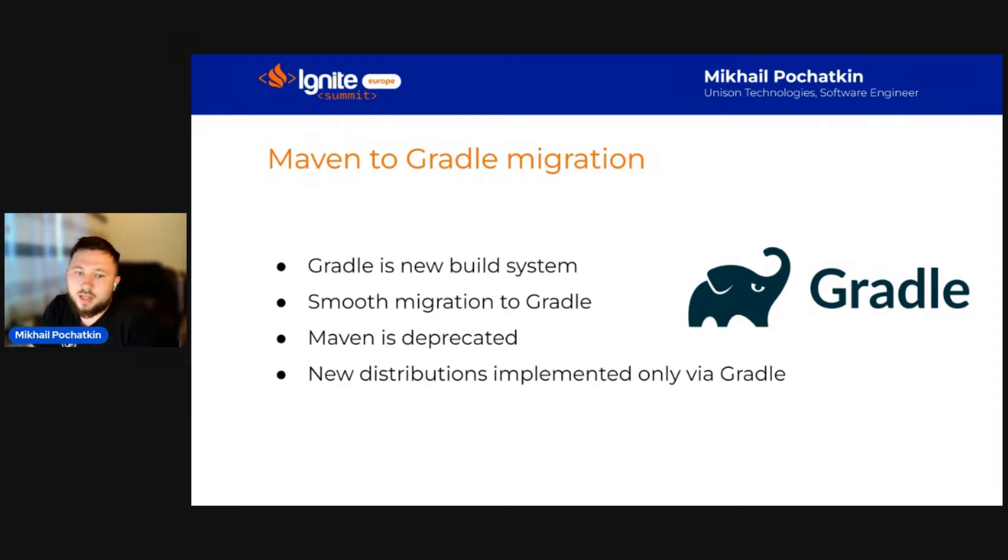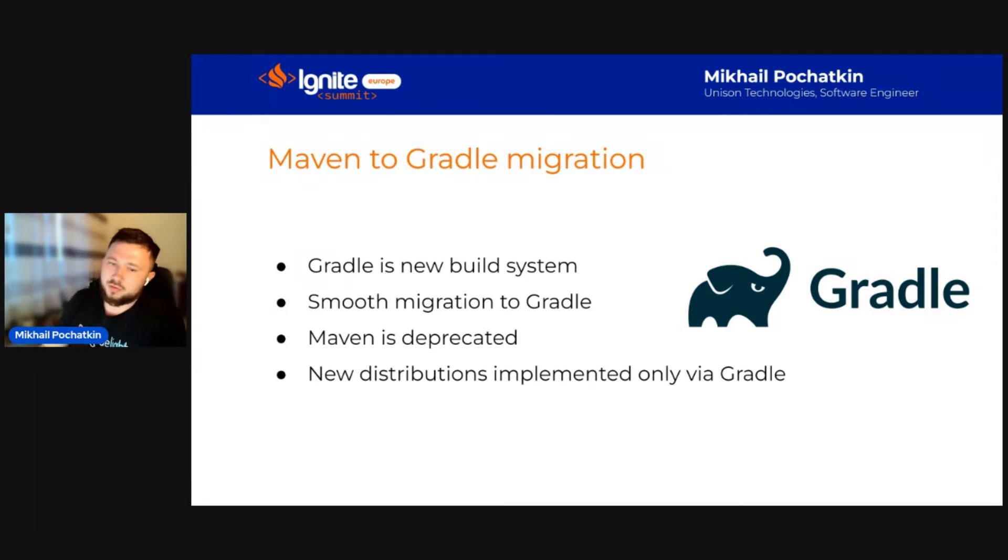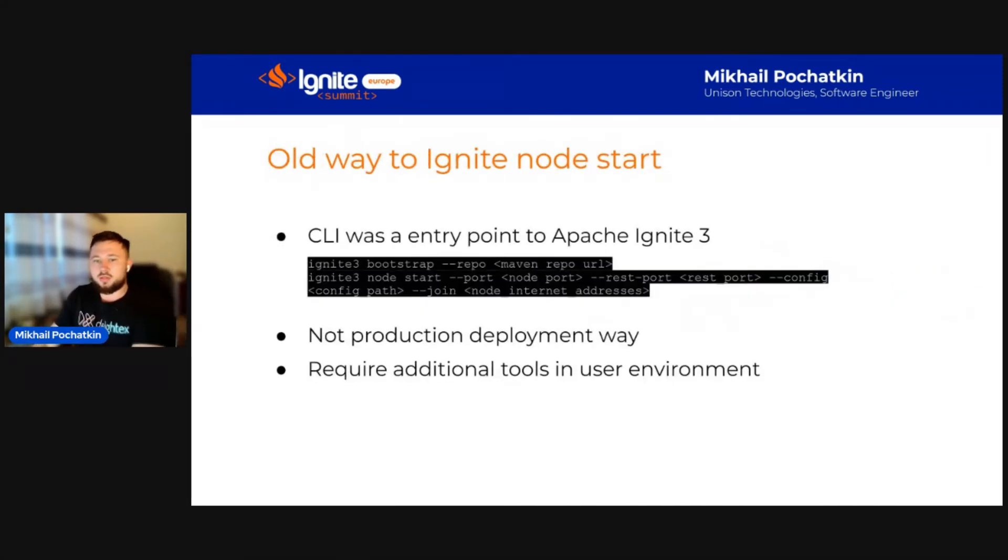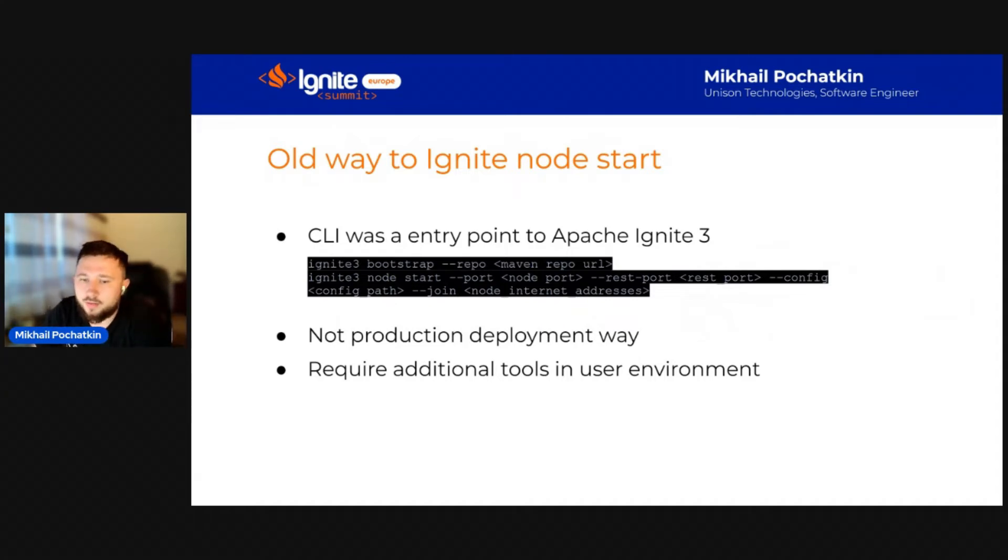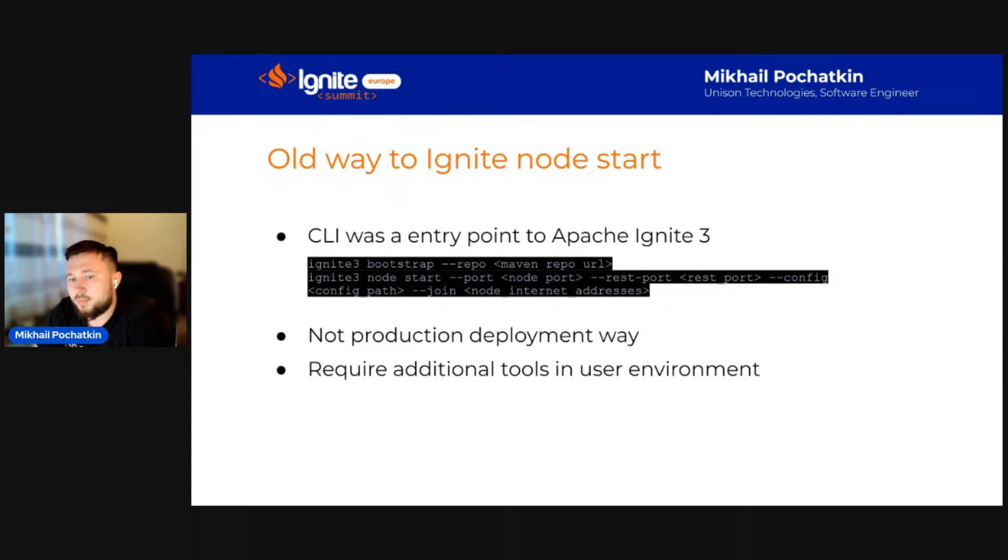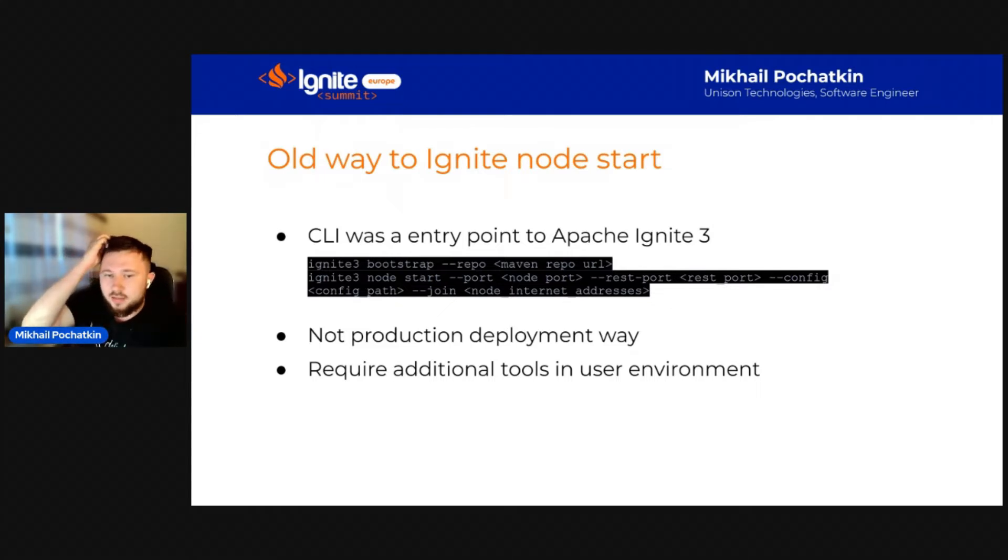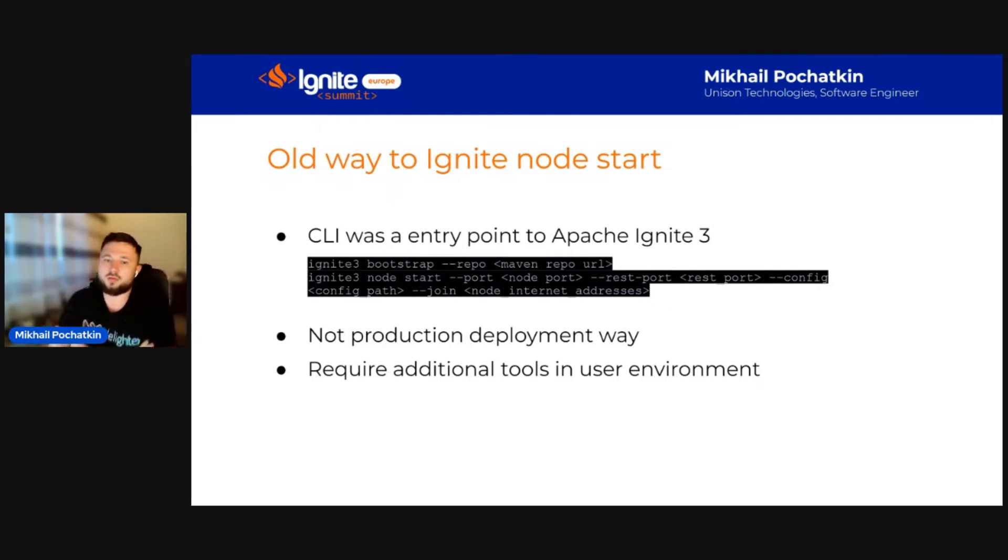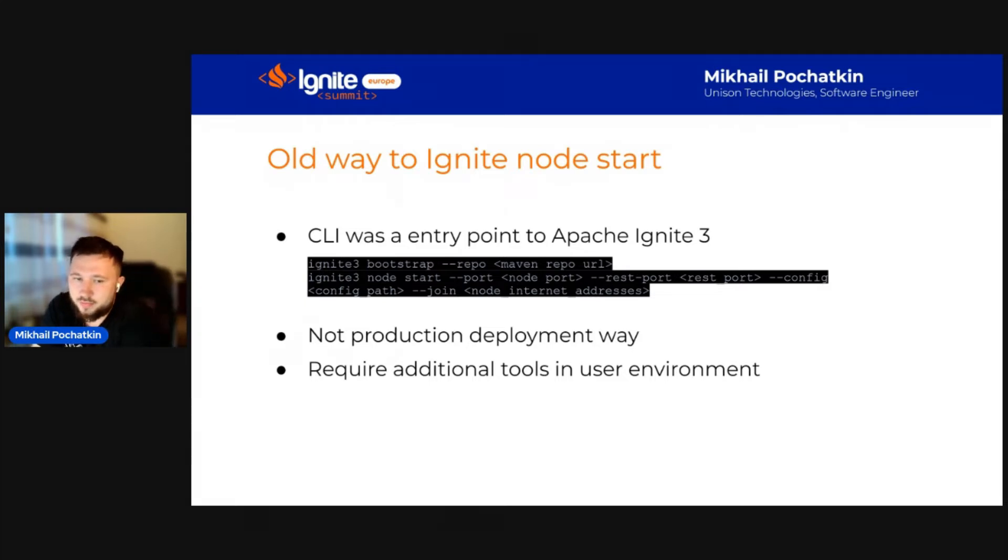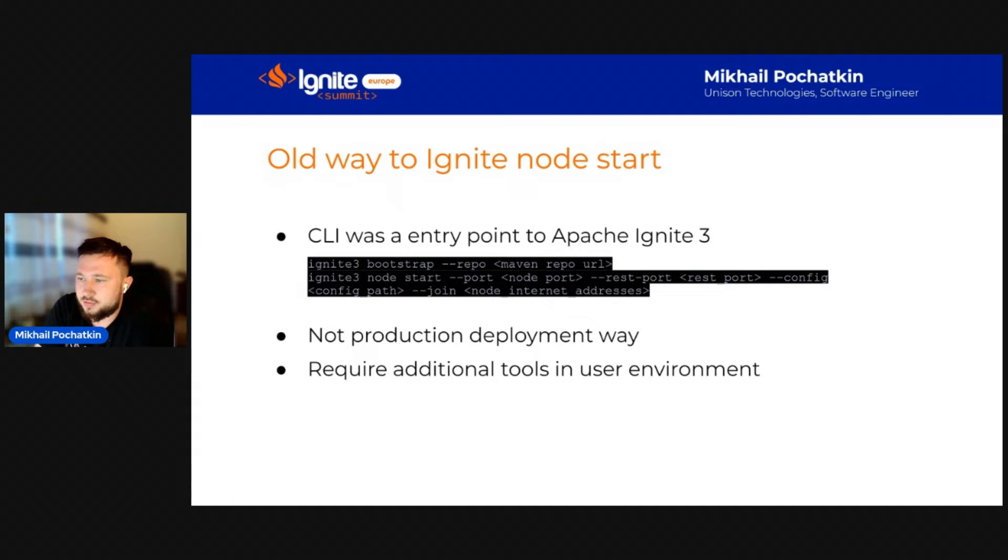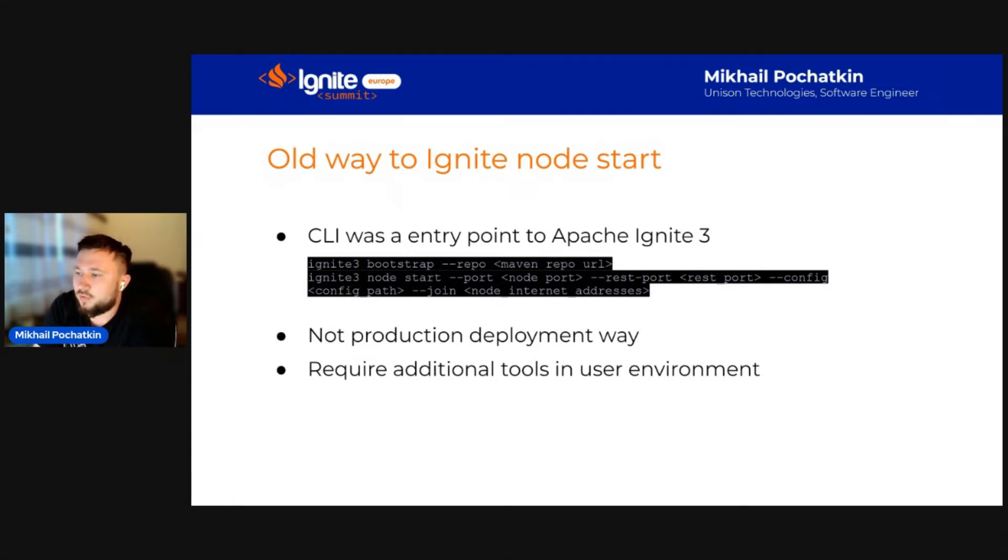Now, let's talk about the new distributions and installation process of Apache Ignite 3. You will see how much more comfortable the UX has become. Previously, to start a new Ignite node, you need first to install the Ignite CLI using a local or remote Maven repository, then deploy the Ignite cluster and execute some commands from Ignite CLI.